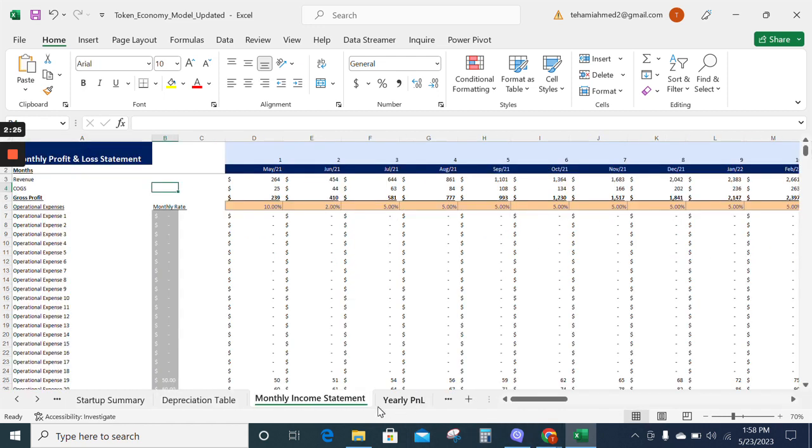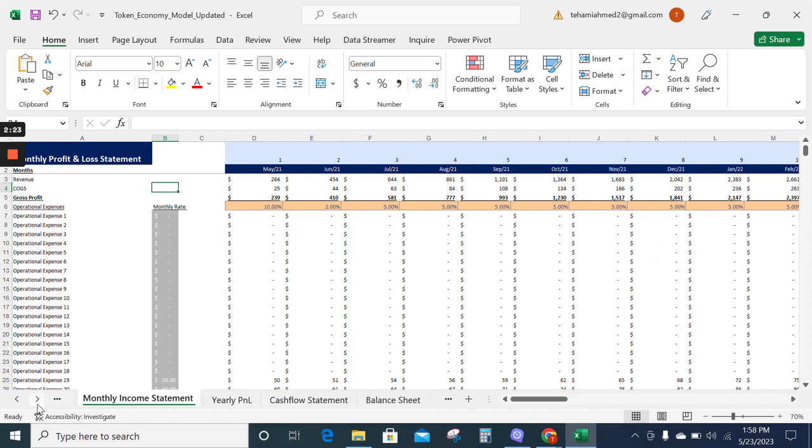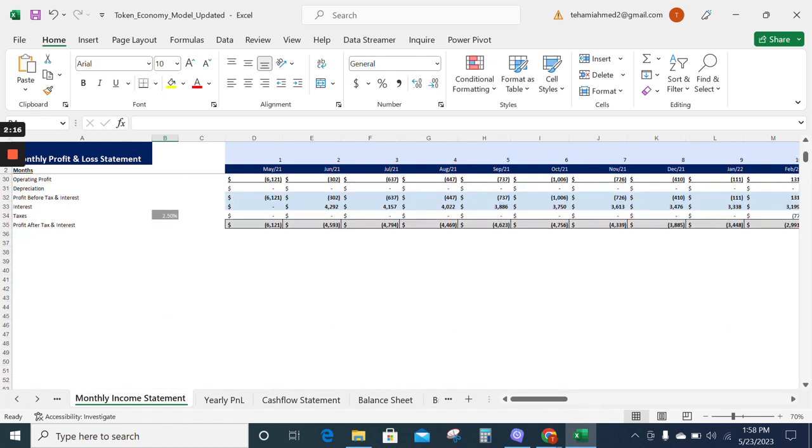Now we have the monthly income statement. The monthly income statement tells about the revenue, gross profit, and the net profit on a monthly basis.